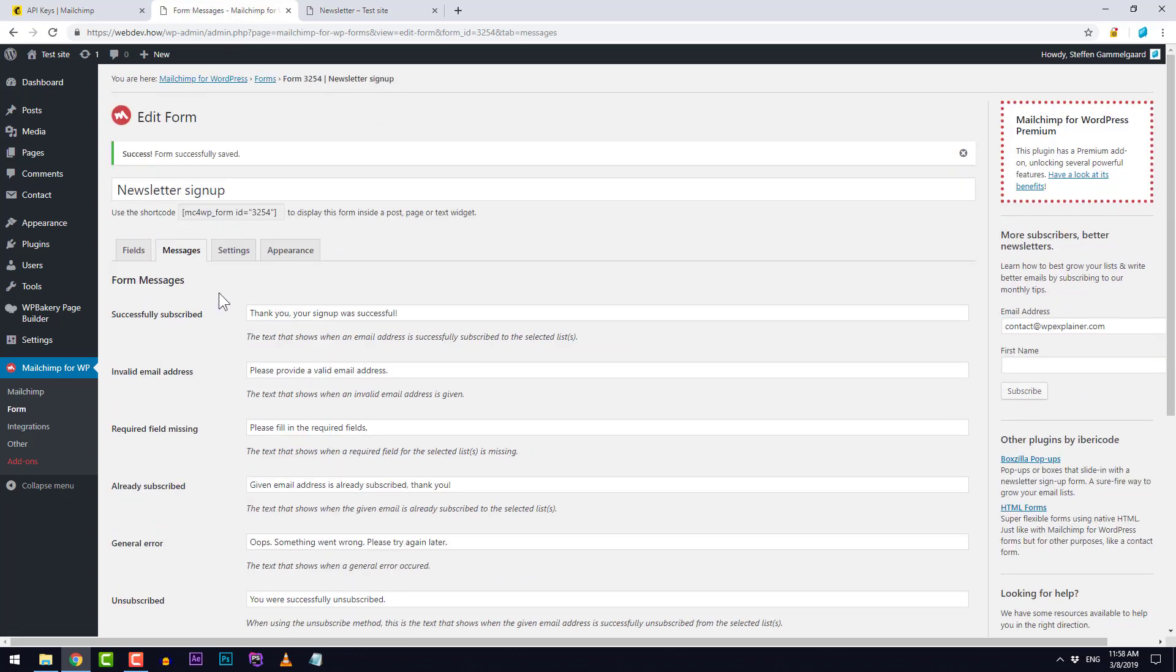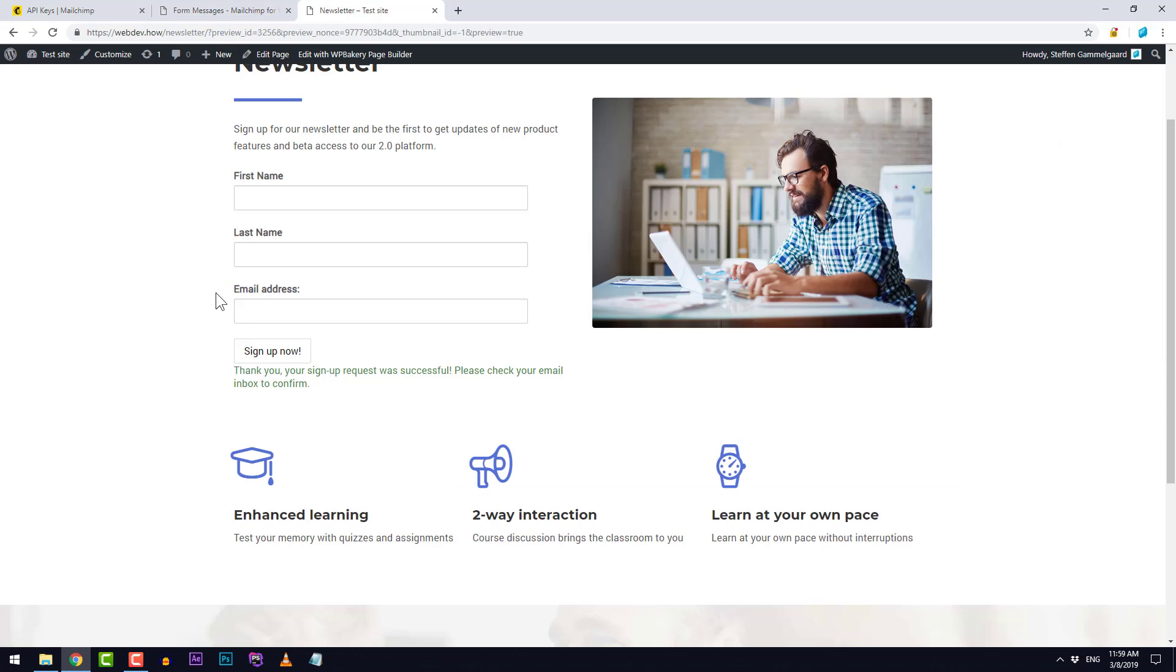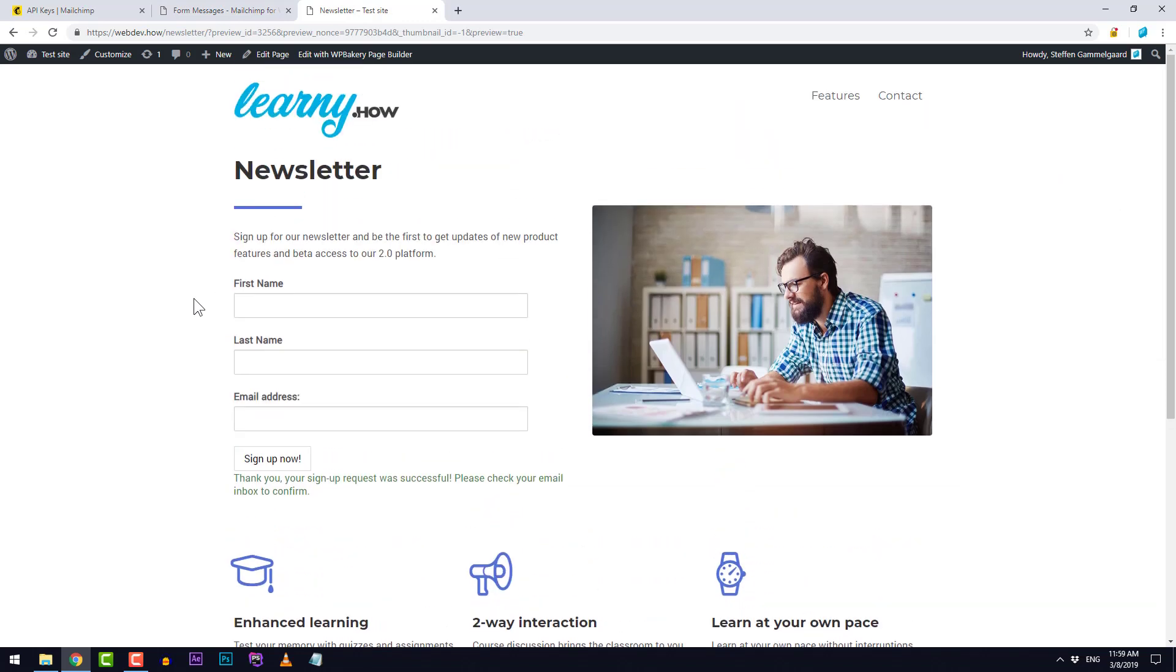And that's pretty much it. We've now added the sign up form on our WordPress website.